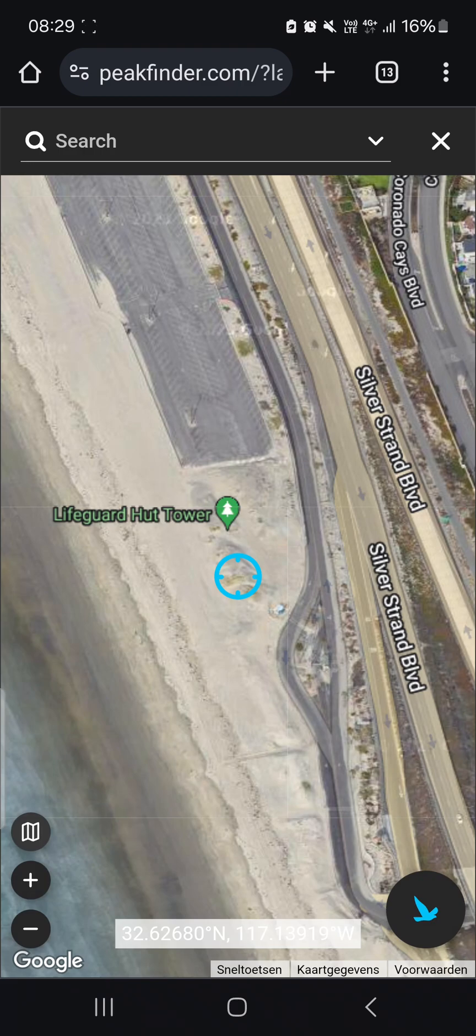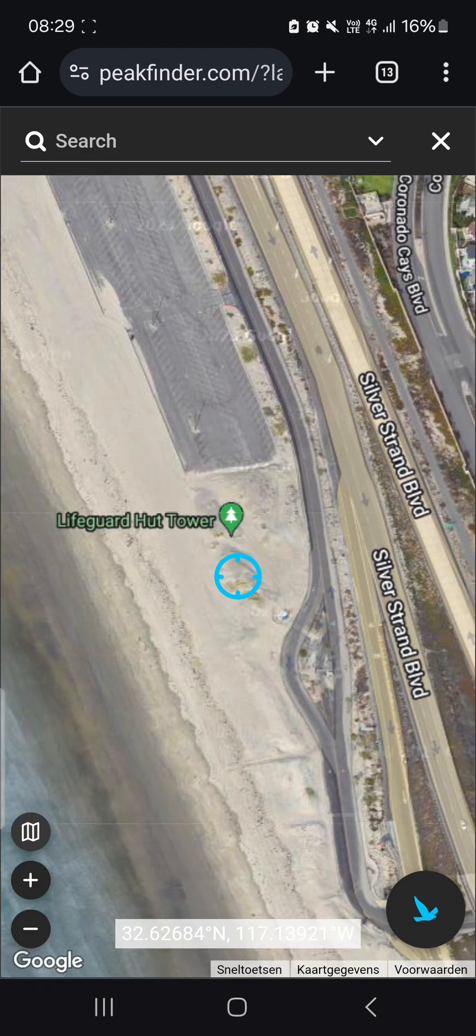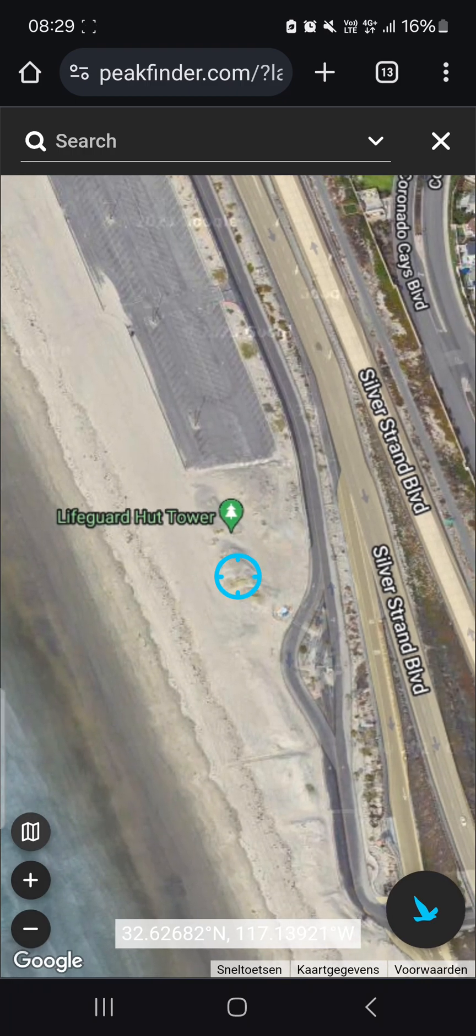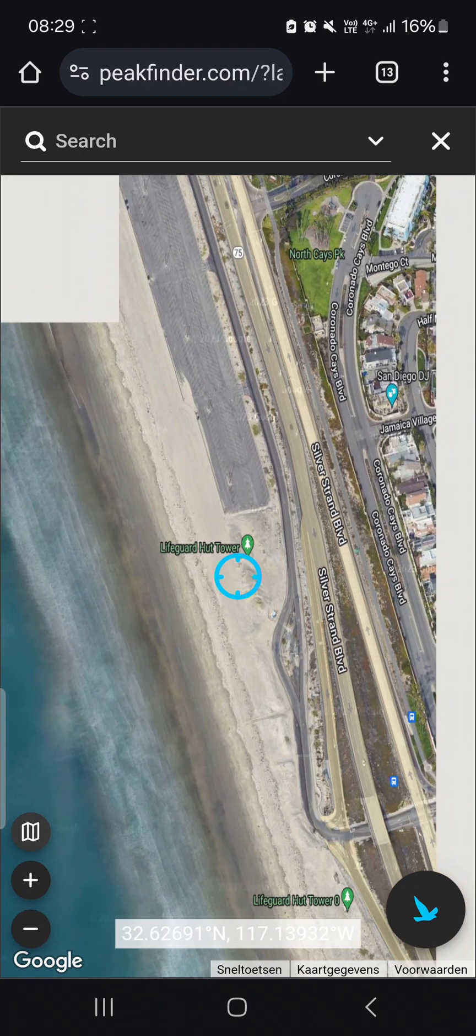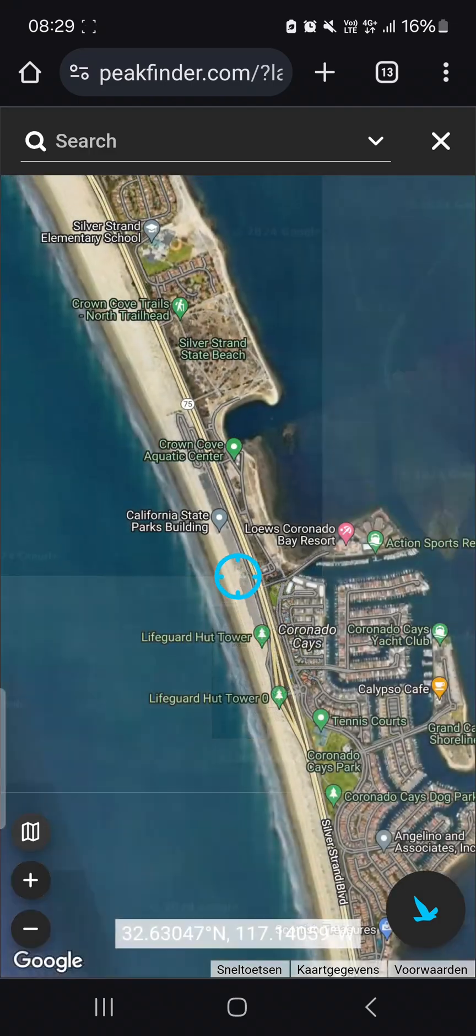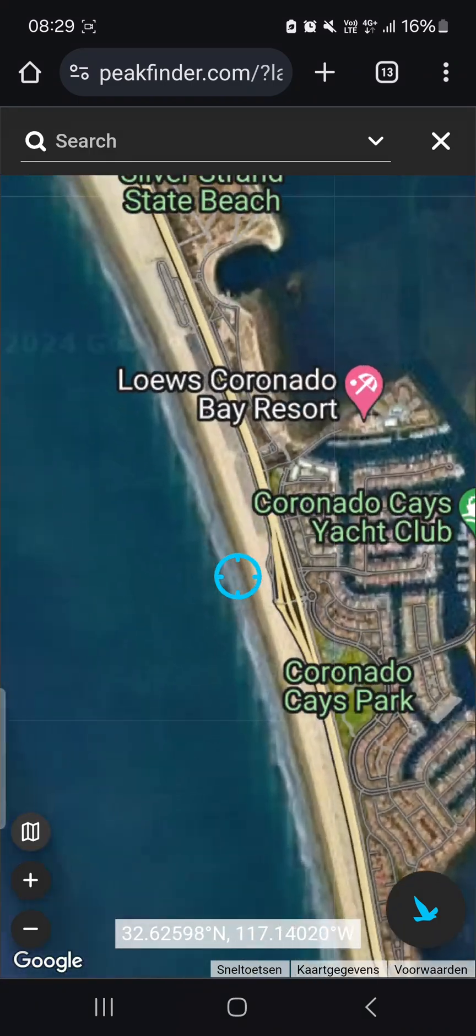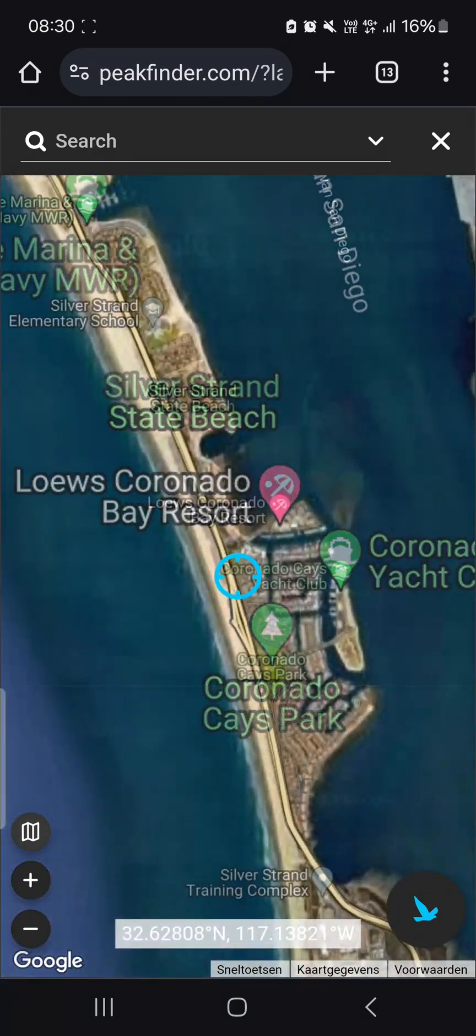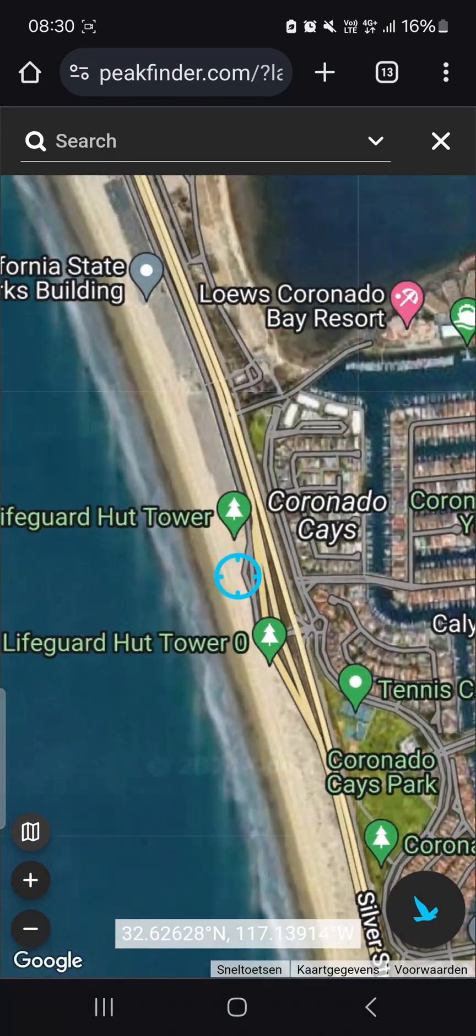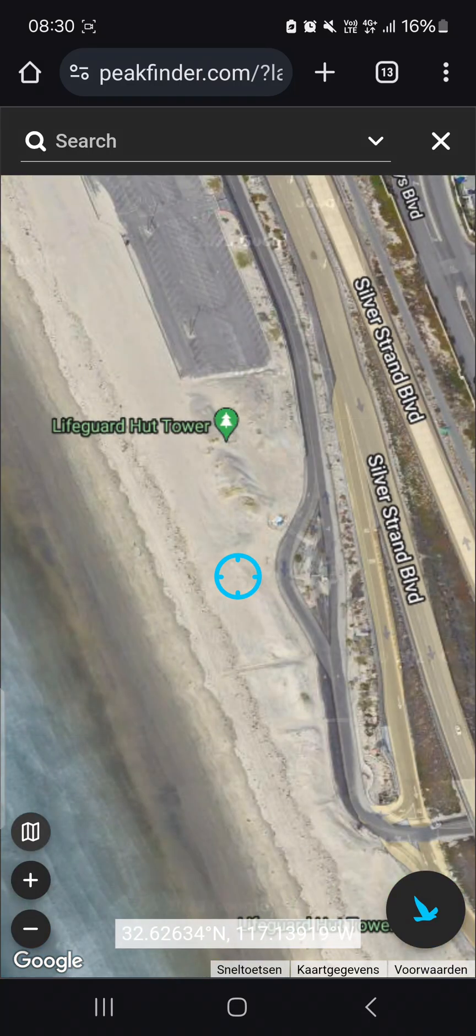On the 15th of April at sunset, they were here south of the lifeguard tower at the beaches of Coronado in San Diego, around these dunes, grassy dunes.